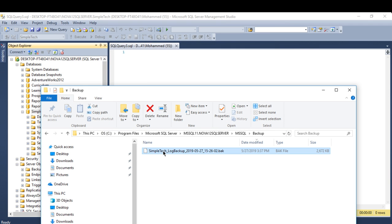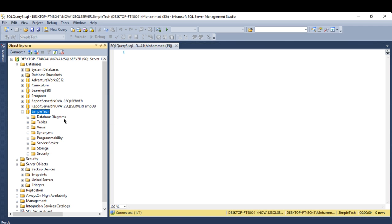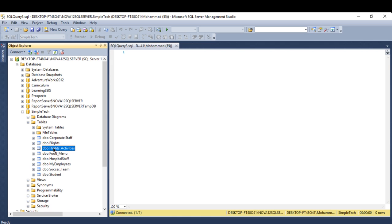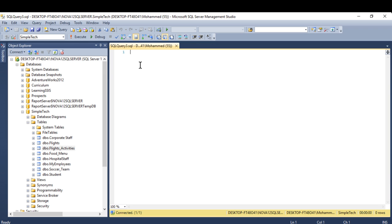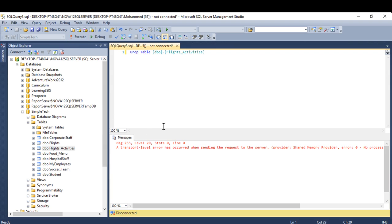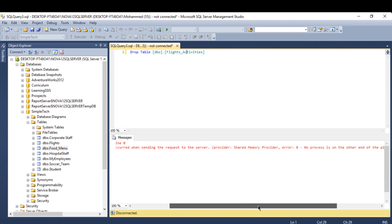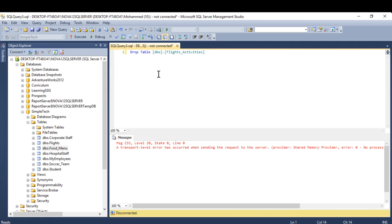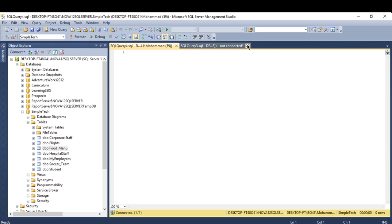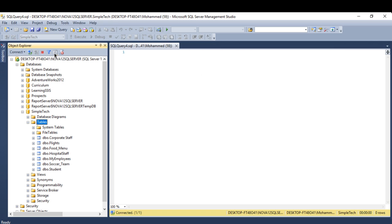The backup has been created. Now I'll find the backup file here. Let's go to this table — I'm going to drop it. The table has been deleted and is no longer here, simulating lost data.